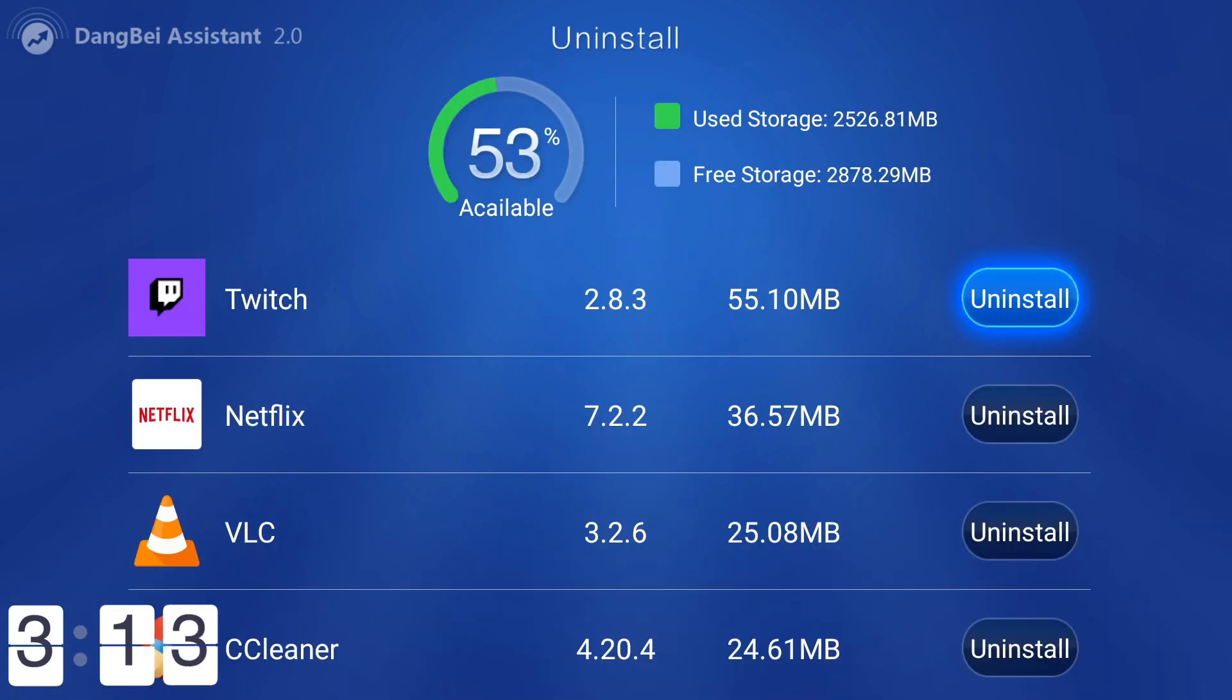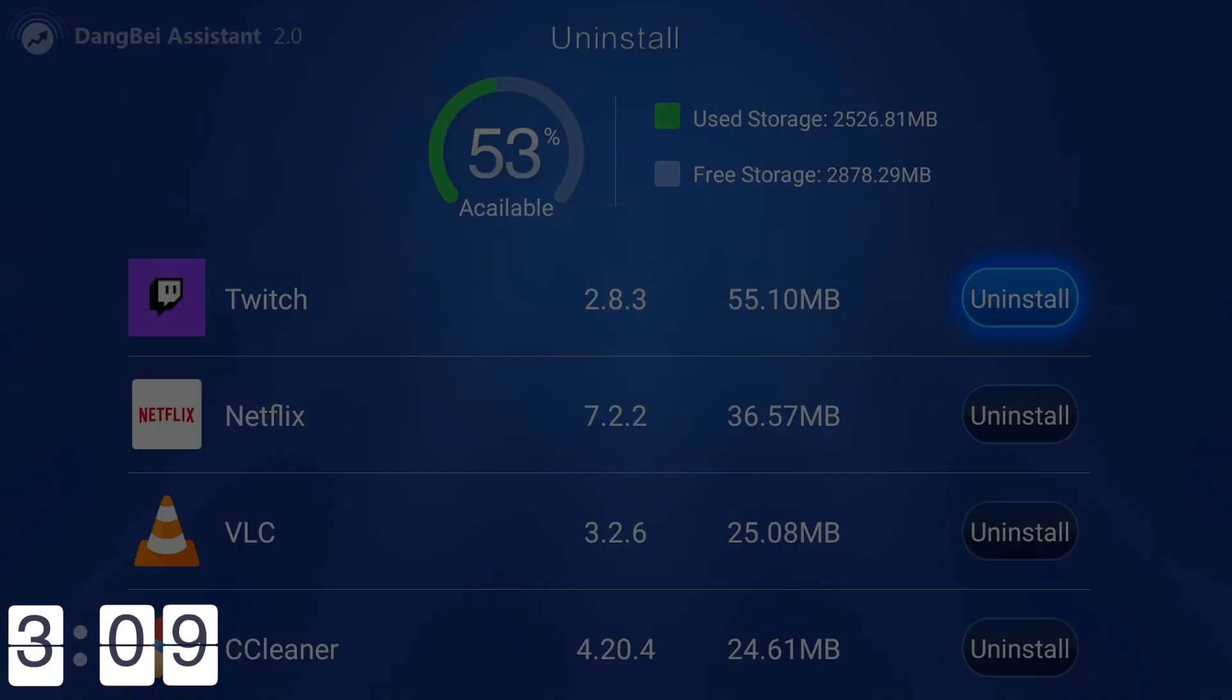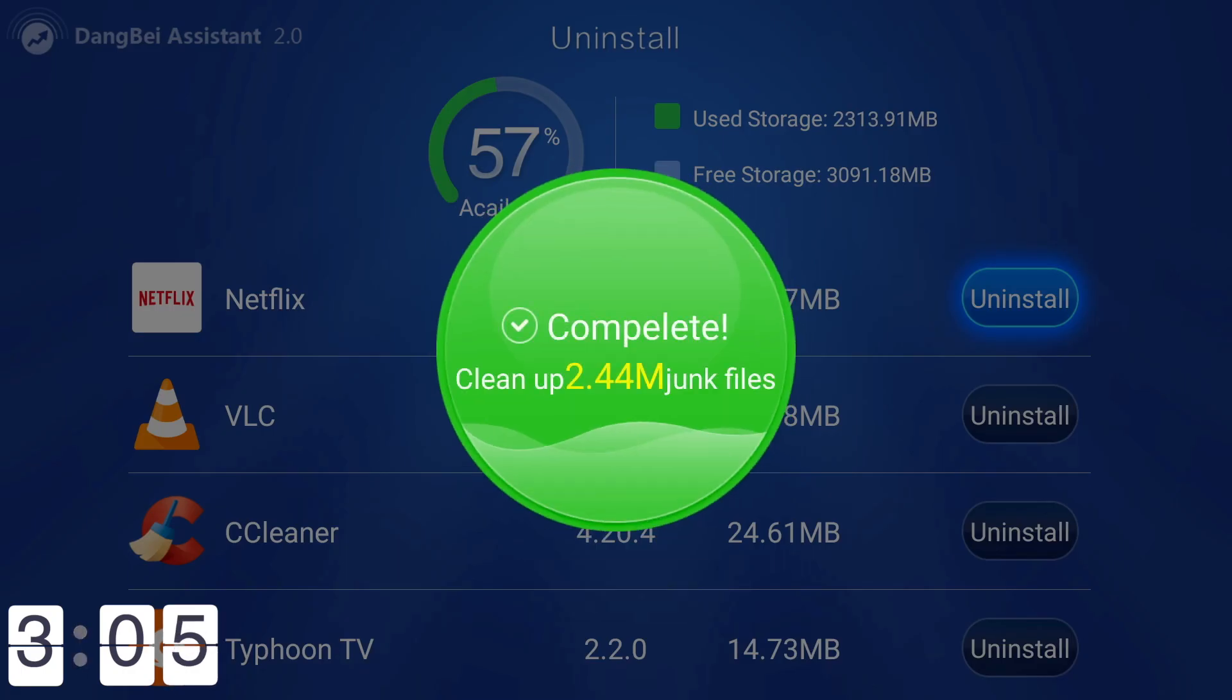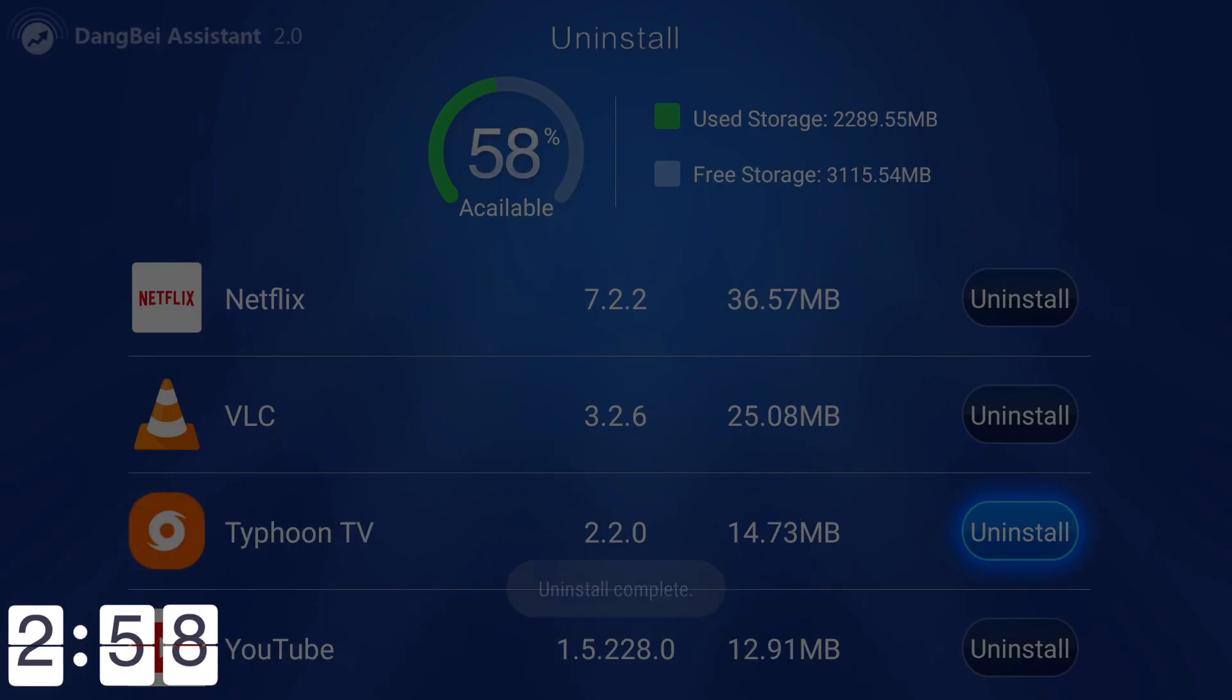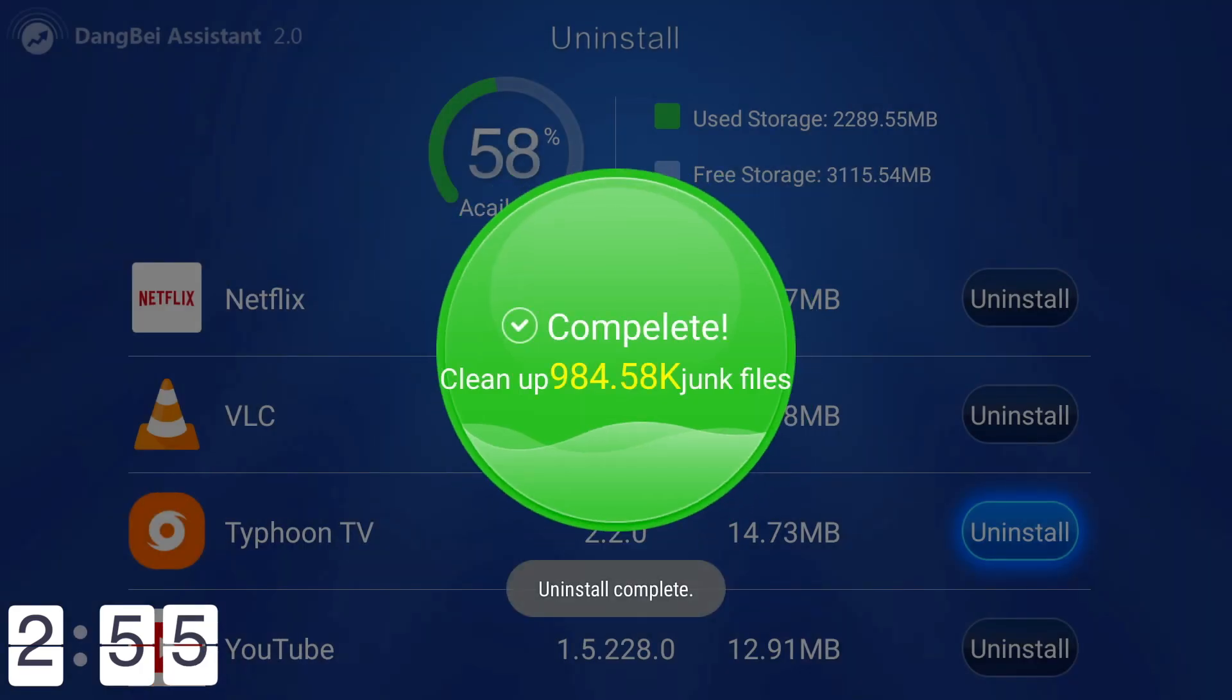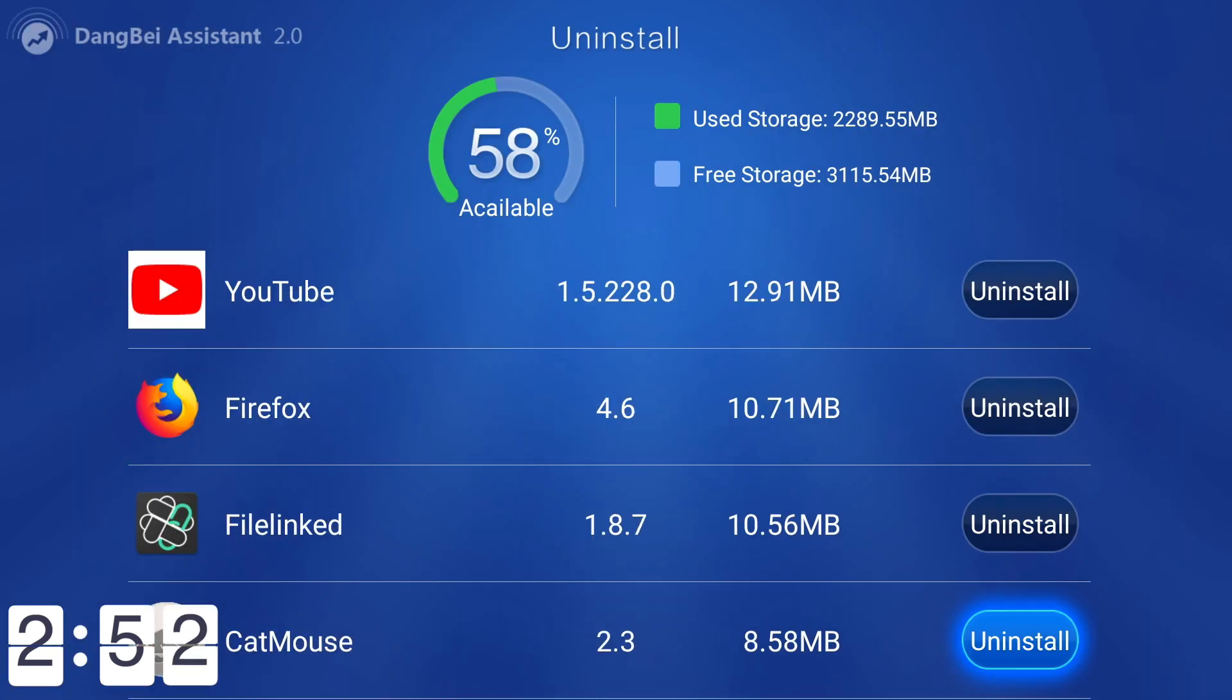Now we can go into uninstall and this is a one click uninstall. I don't use Twitch, so do you want to uninstall this app? Yes please. Cleaning up, so it doesn't just uninstall it, it then re-cleans it afterwards. CC Cleaner, do we want that? No we don't. So we're going to uninstall that as well. Uninstall complete and then clean afterwards again.